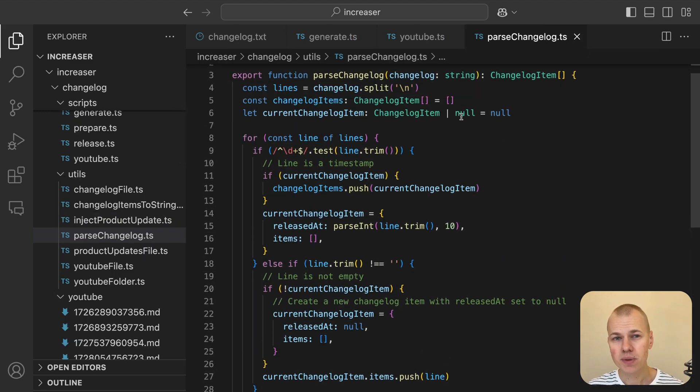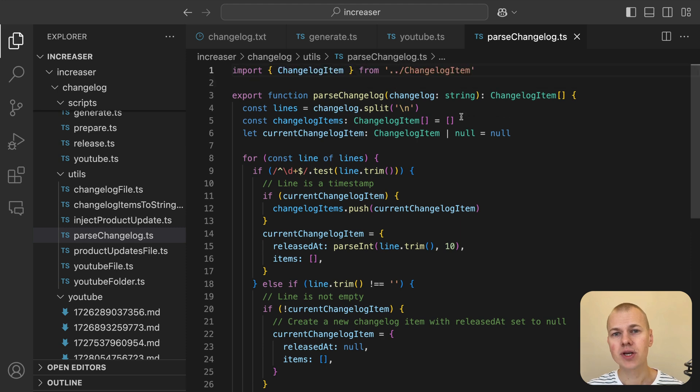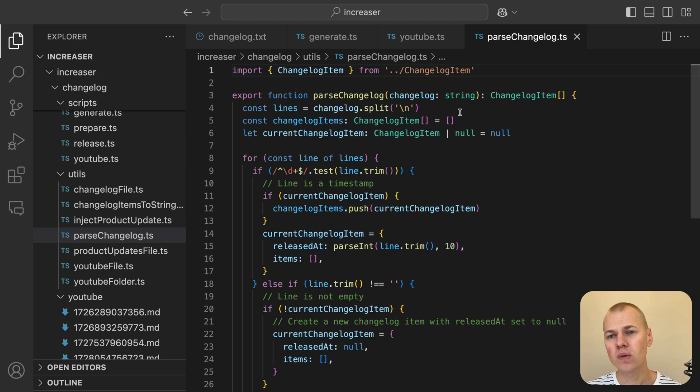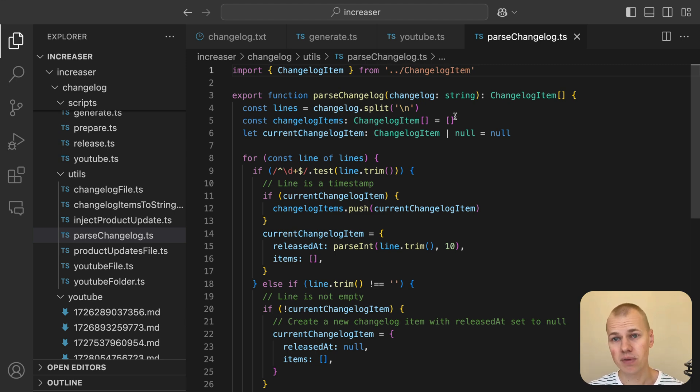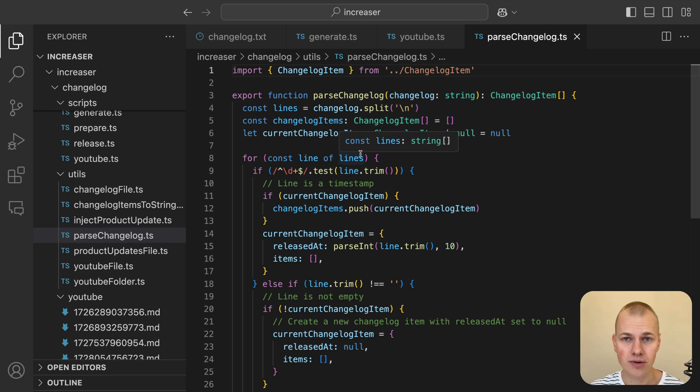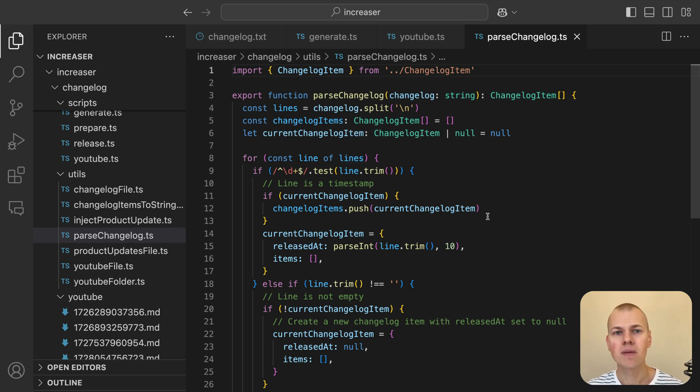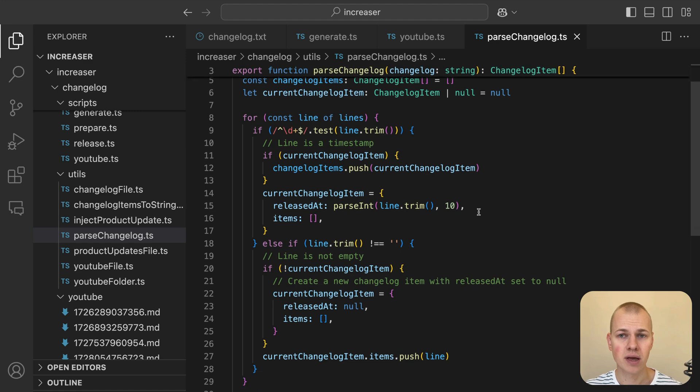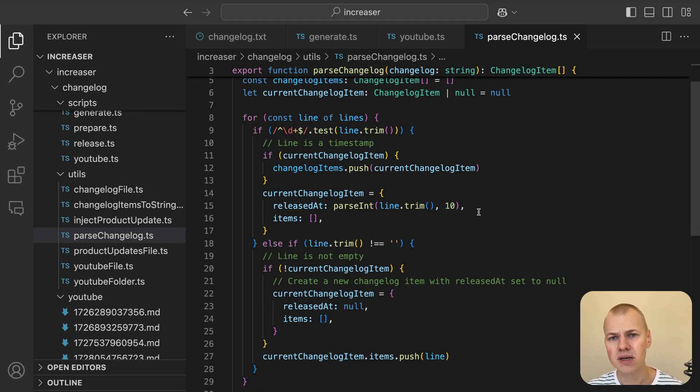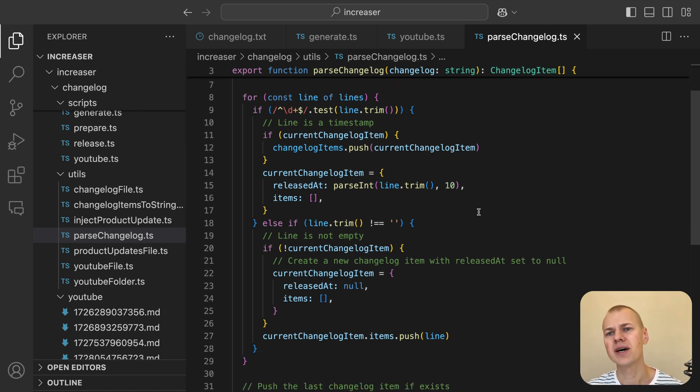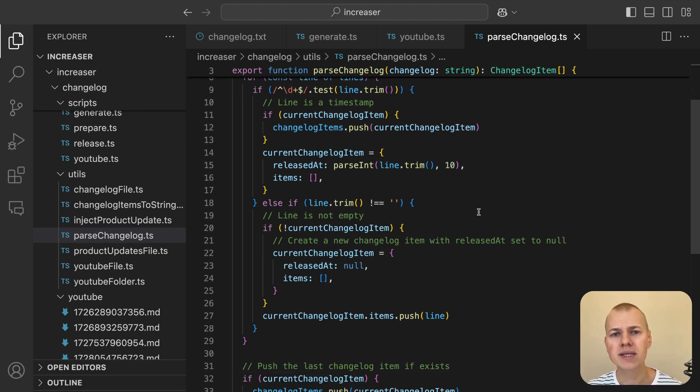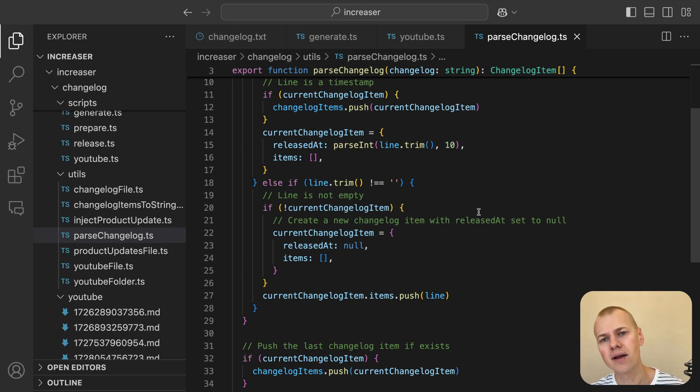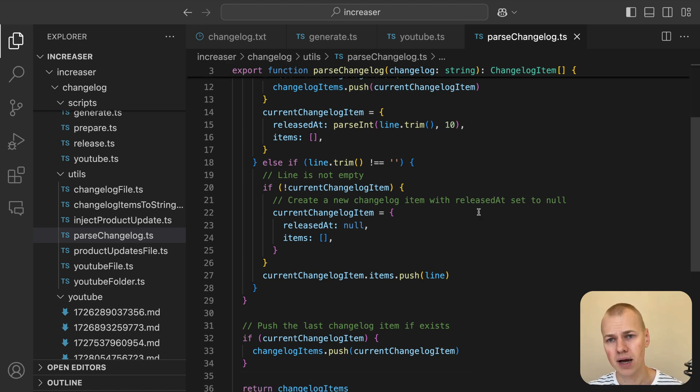The parseChangelog function converts a raw changelog string into an array of ChangelogItem objects. It splits the input string into lines and processes each line individually. If a line contains only digits, it is treated as a timestamp, marking the start of a new changelog entry. The current entry is then pushed into an array and a new changelog item is created.